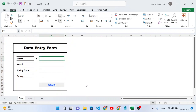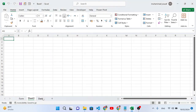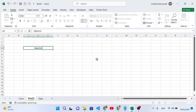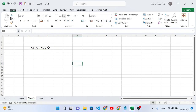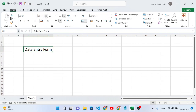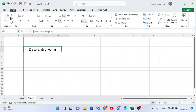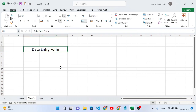Now we will create this entry form in MS Excel. Before starting, don't forget to subscribe to our YouTube channel. First, let's come here and design the form. I'll merge these three fields — merge and center — and write 'Data Entry Form'. Then increase the font size of the title.